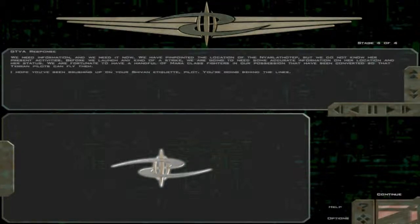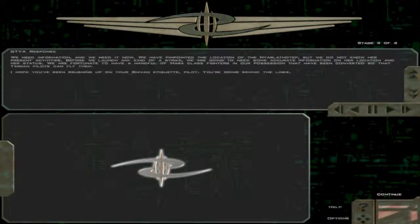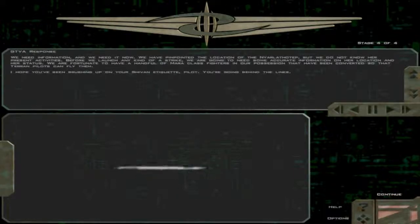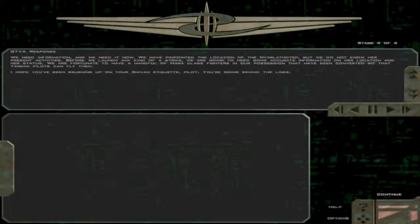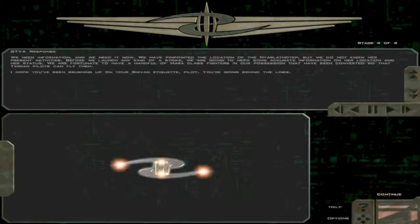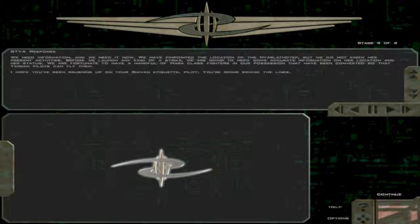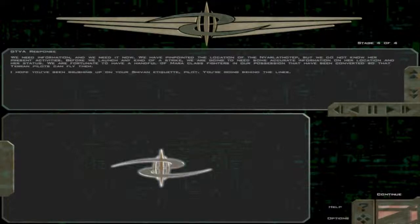Before we launch any kind of strike, we are going to need some accurate information on her location and her status. We are fortunate to have a handful of Myra-class fighters in our possession, that have been converted so that Terran pilots can fly them. I hope you have been brushing up on your Sheevan etiquette pilot, you are going behind the lines.